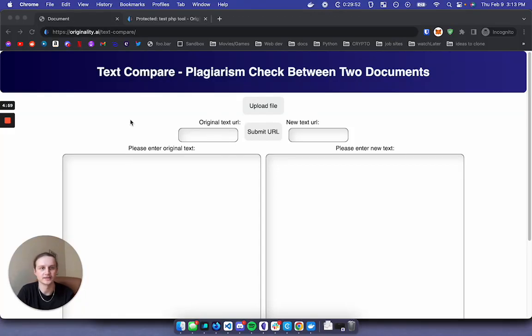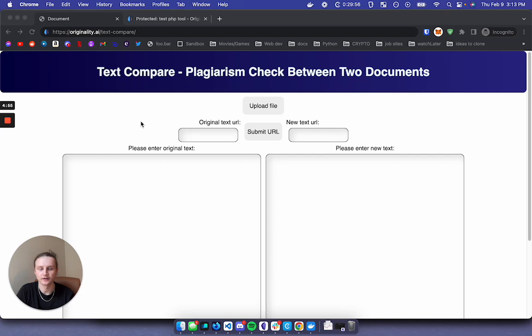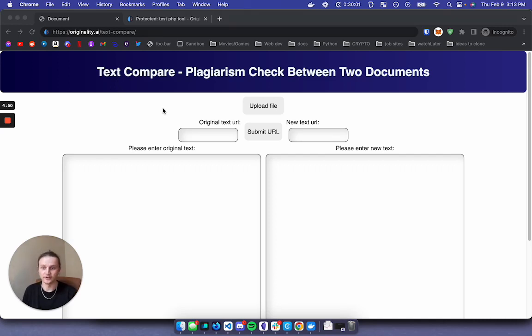Jamie with Originality AI here. I just wanted to hop on and create a short video talking about a newly released tool. It's a text compare tool with a unique feature of being able to check for keyword densities.